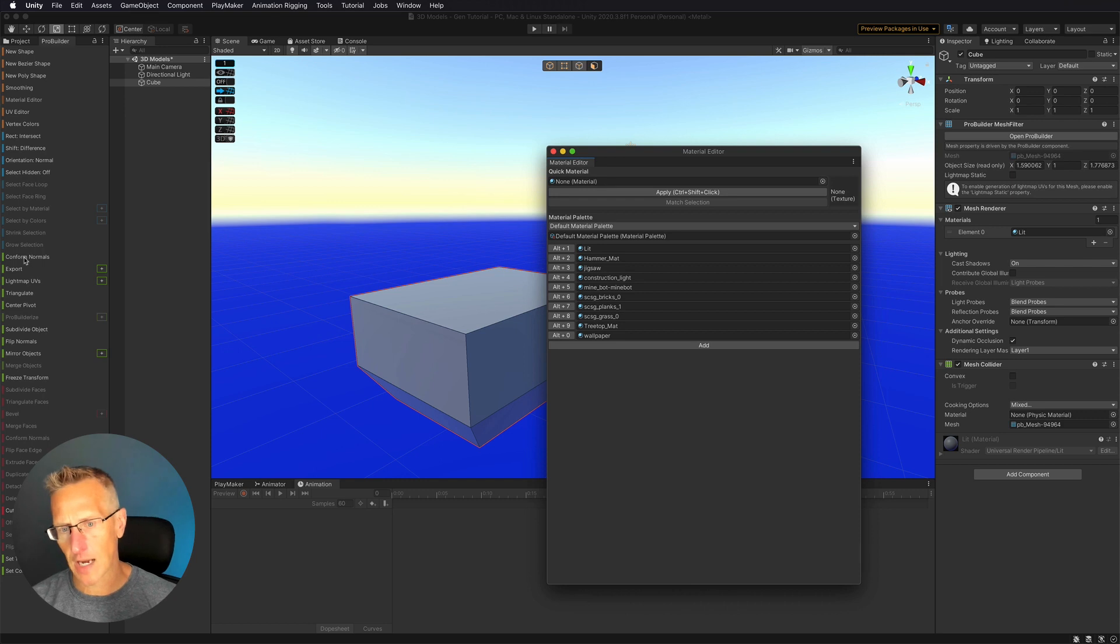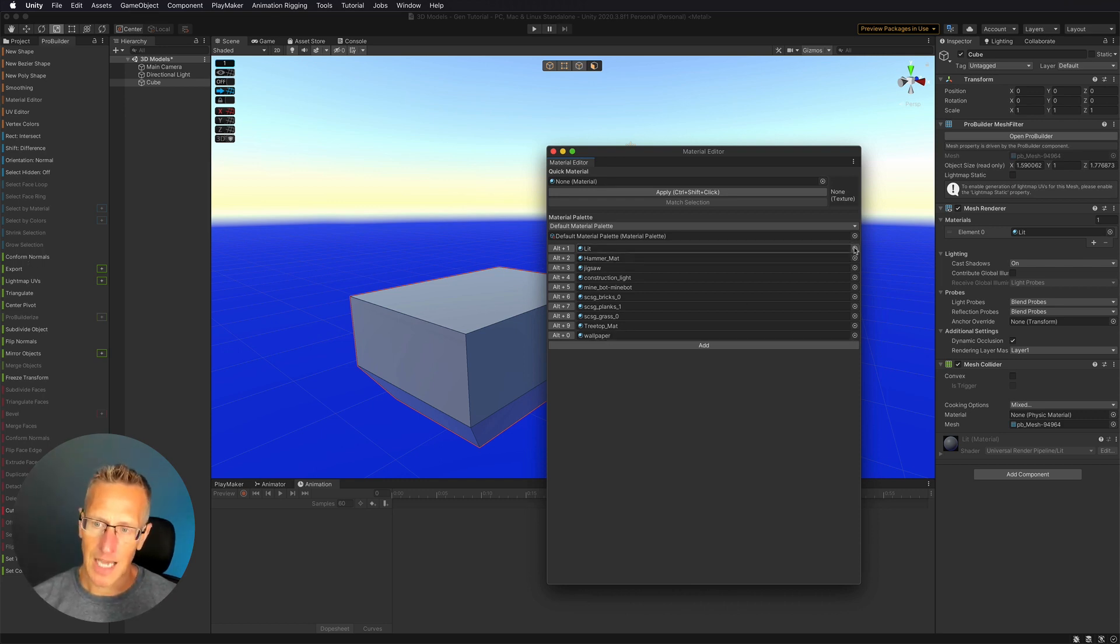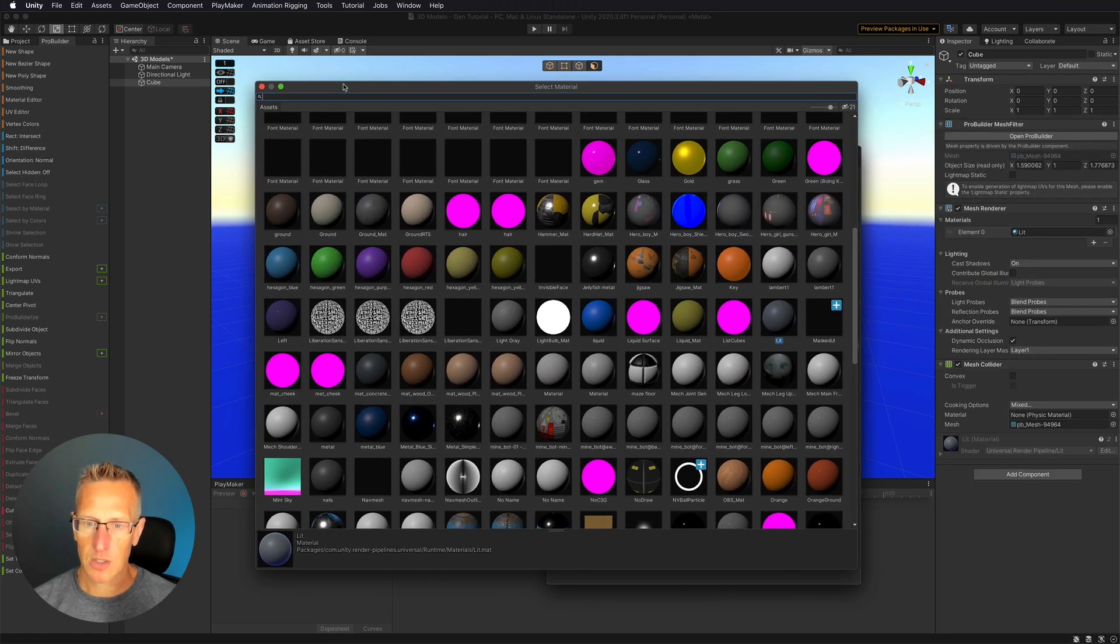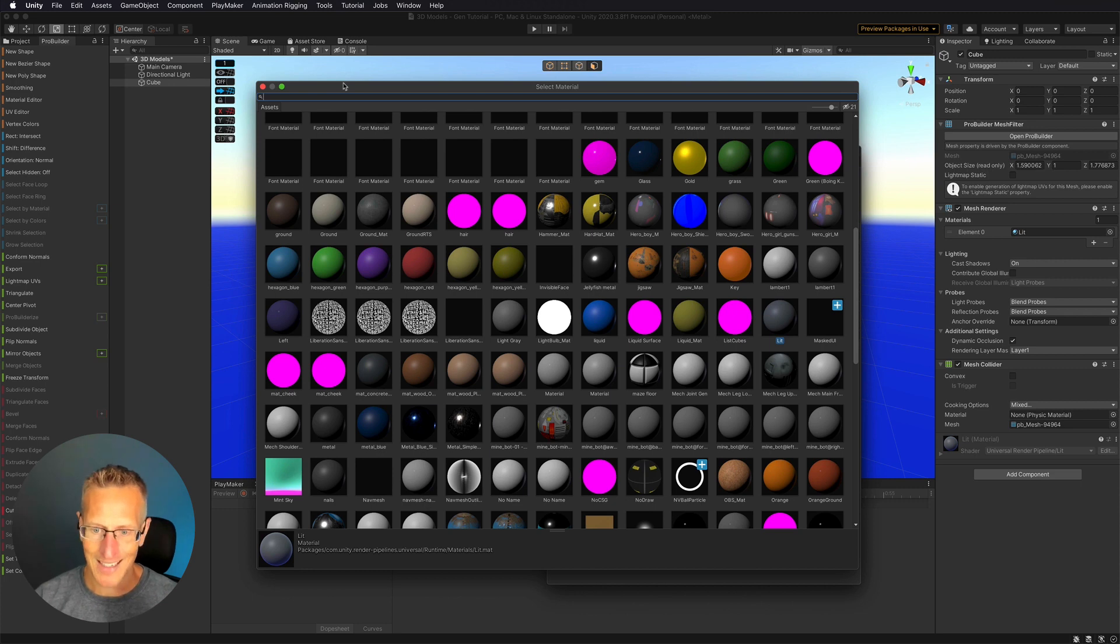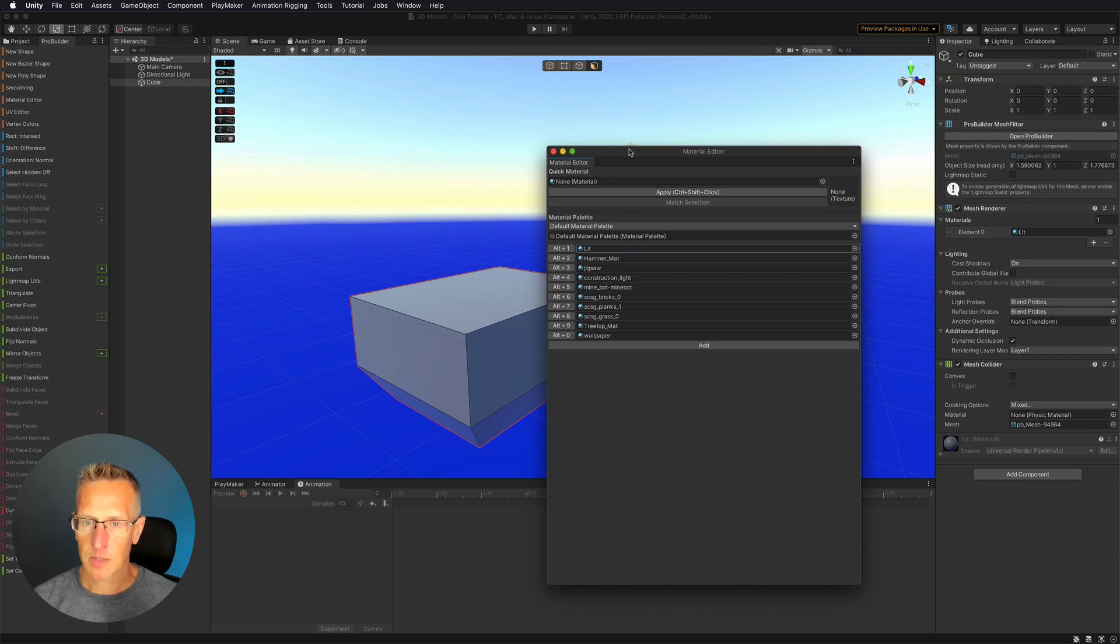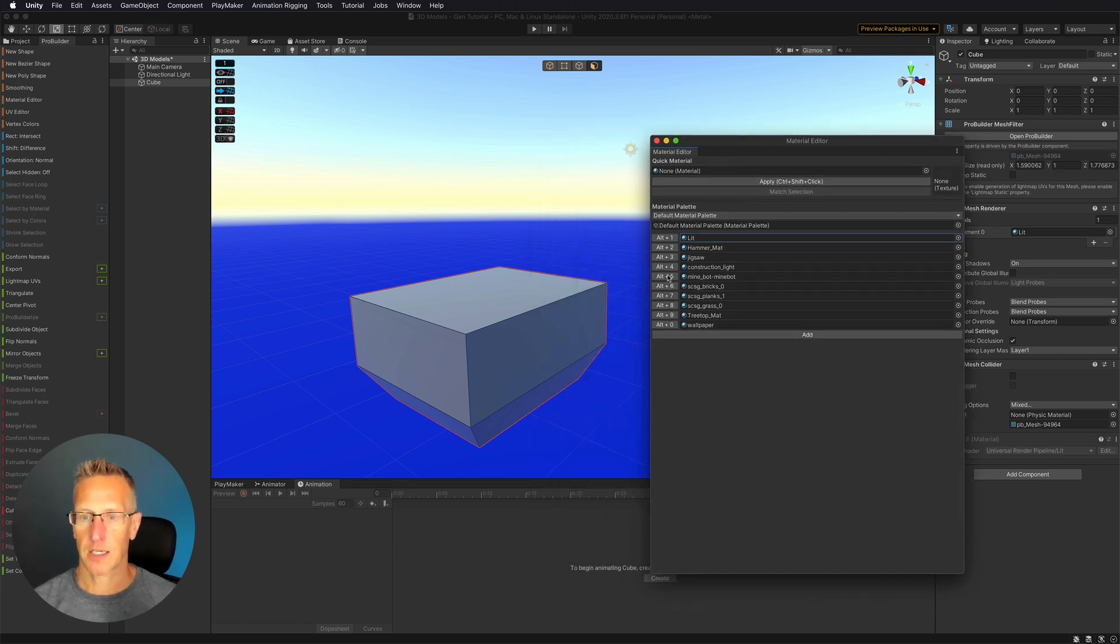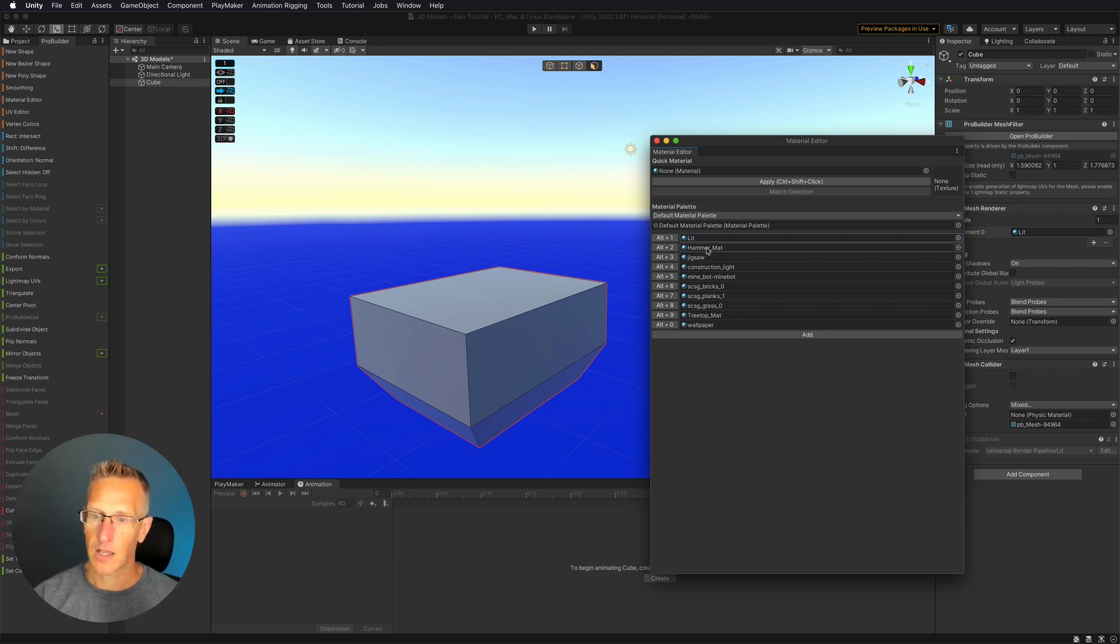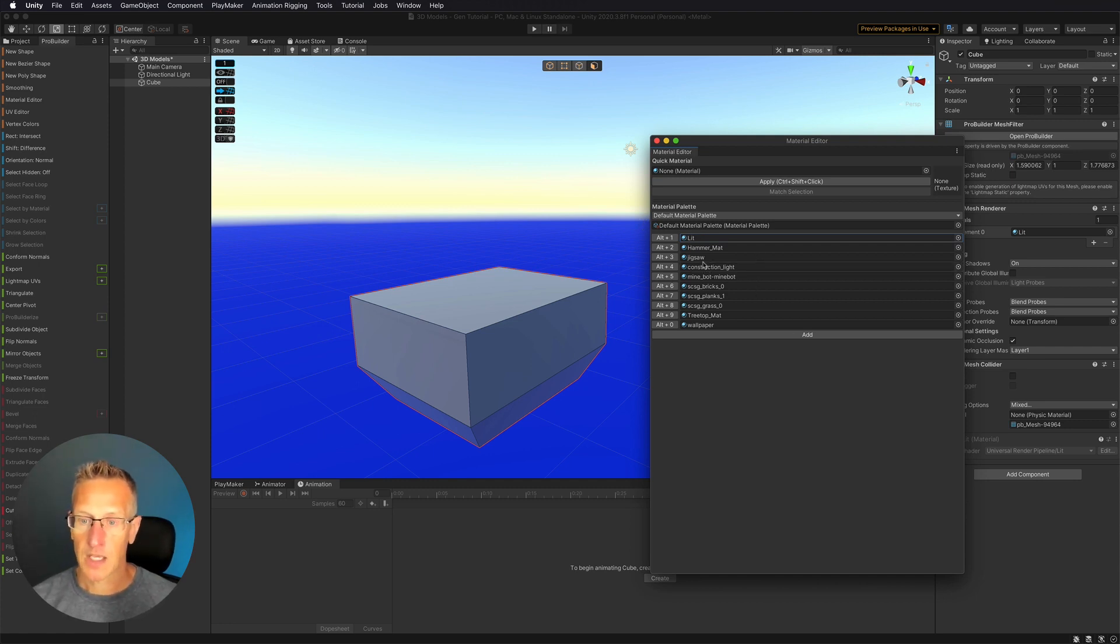So I can click and drag over into this window, or I can select each of the dots next to the material and my material list shows up with all the materials that I can then use with the material editor. The material editor has a few predefined quick commands that you can use. In this first one, it's a lit material. Then I've got other materials that I've just dragged from my project into the material window.